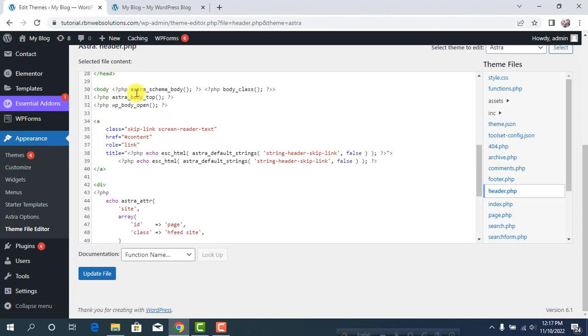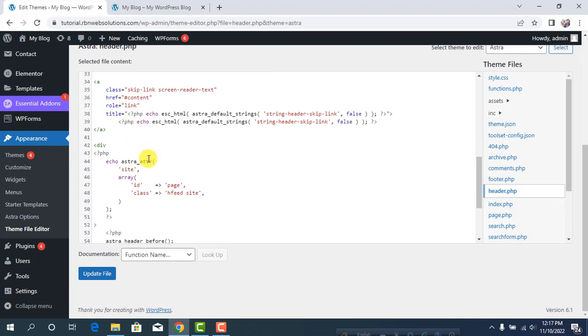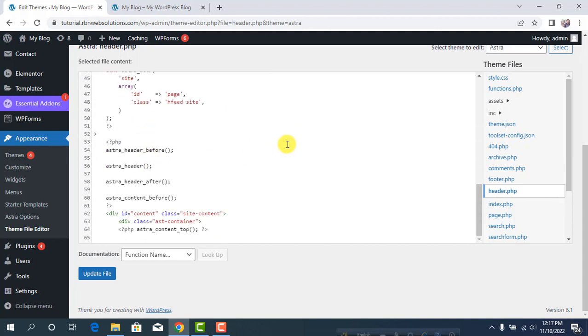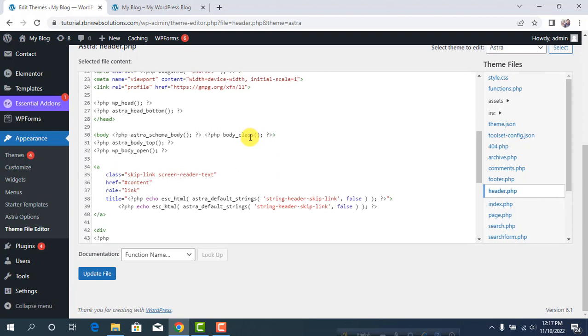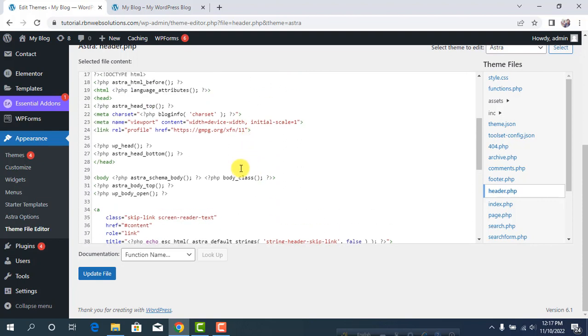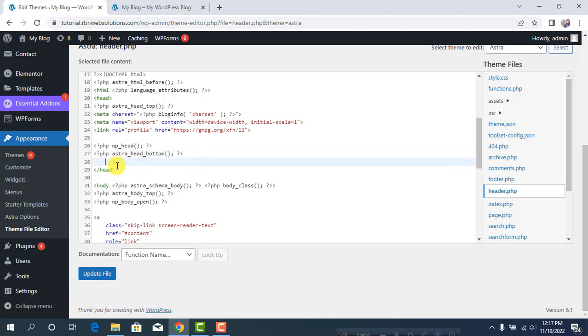If you want to add scripts before the head tag, add them here.